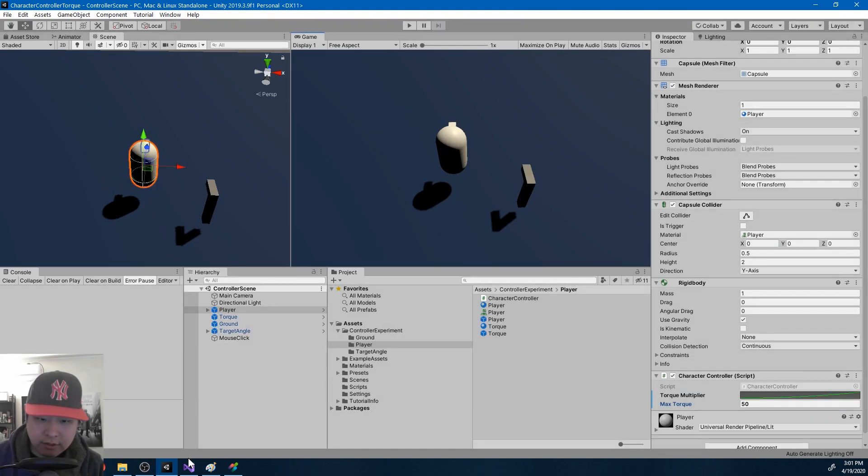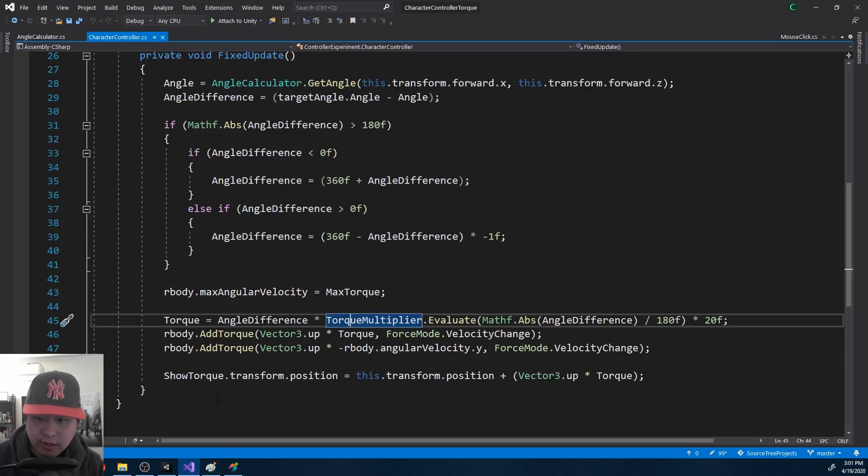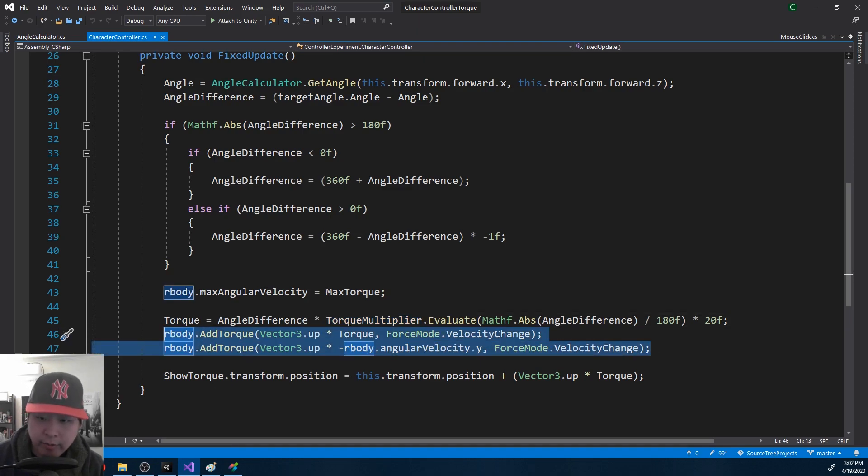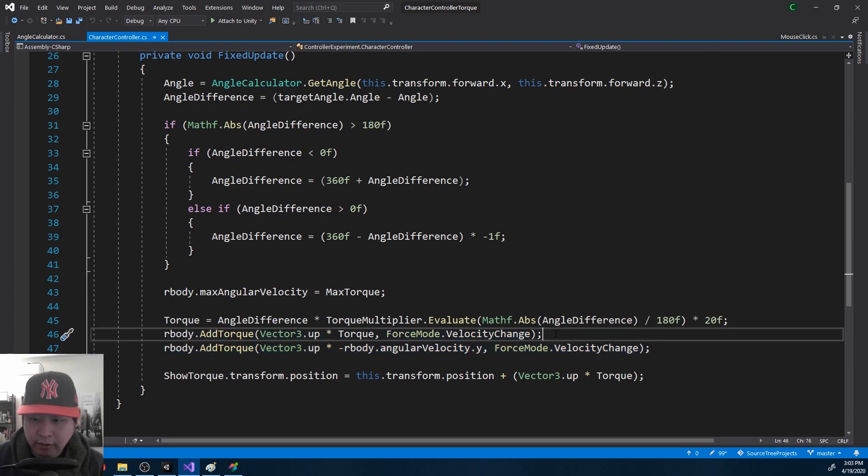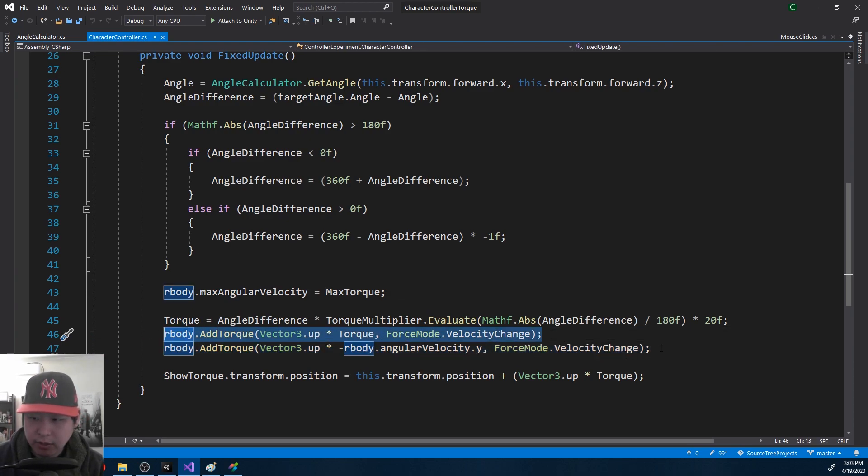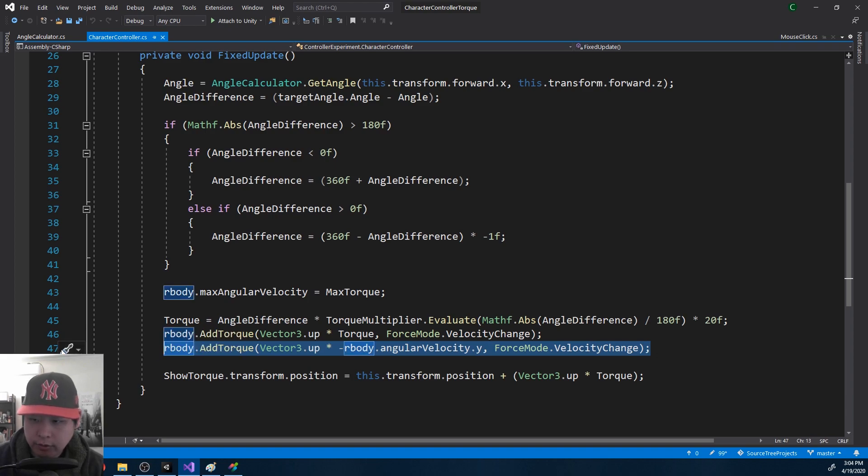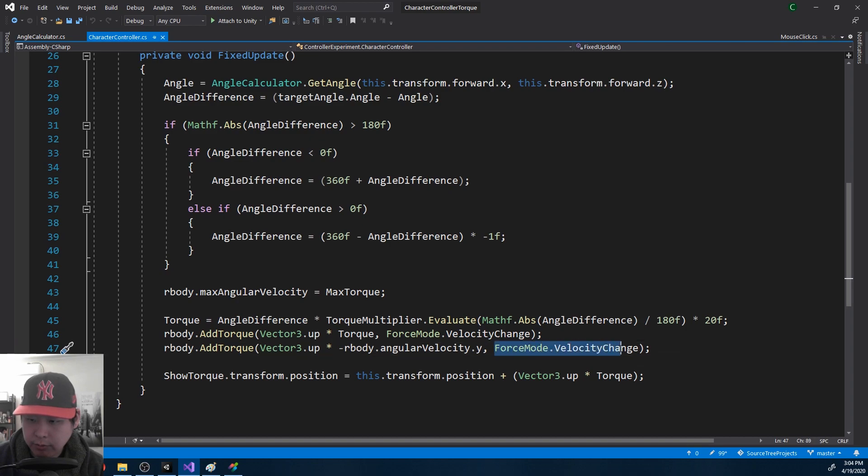And one last thing. This is the same idea that I had in my last video. For this experiment, I don't want any momentum. I want immediate stops. Whenever we're adding torque, in the next update, we add the exact amount of opposite force. So torque returns back to 0, and just like last time, we're using the force mode velocity change.